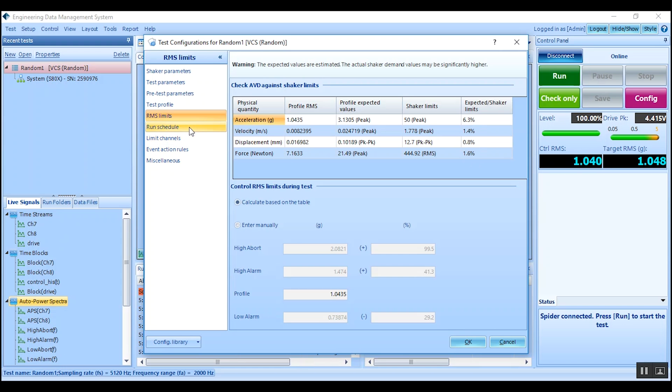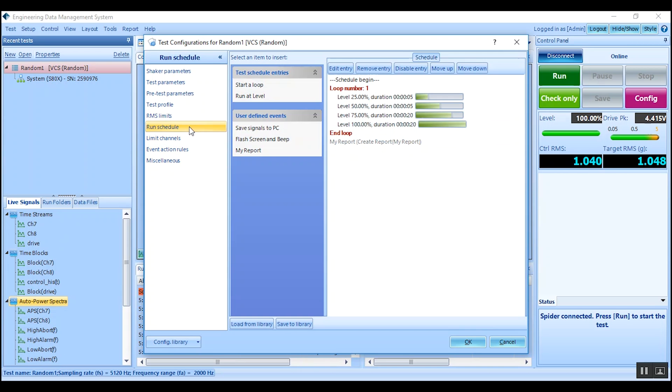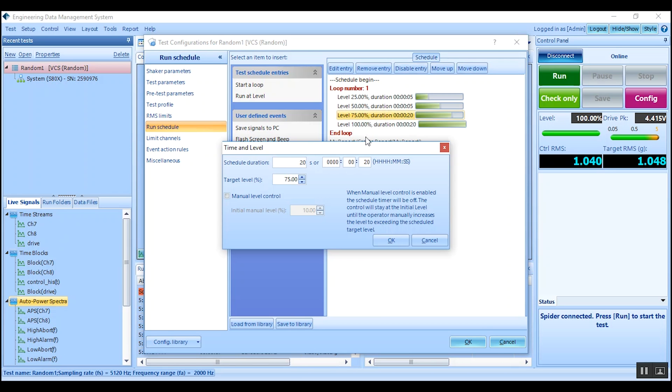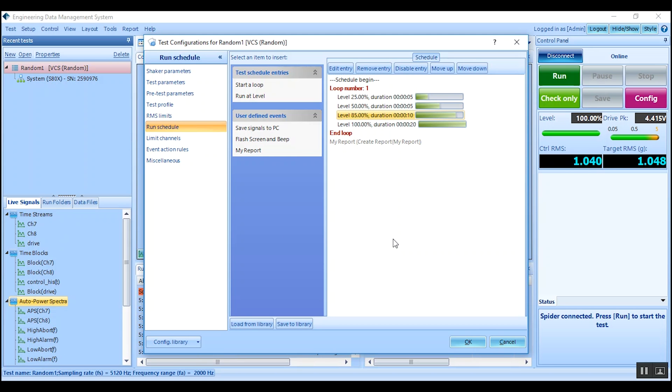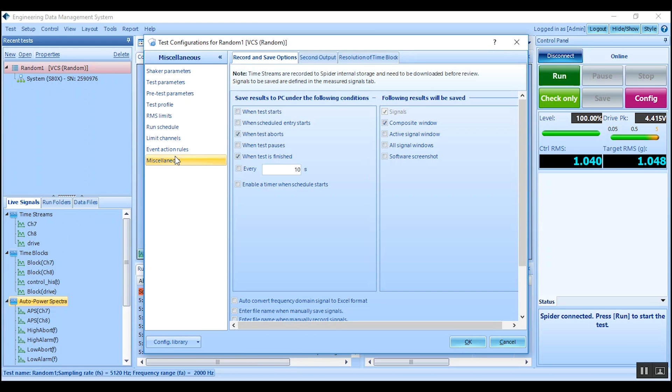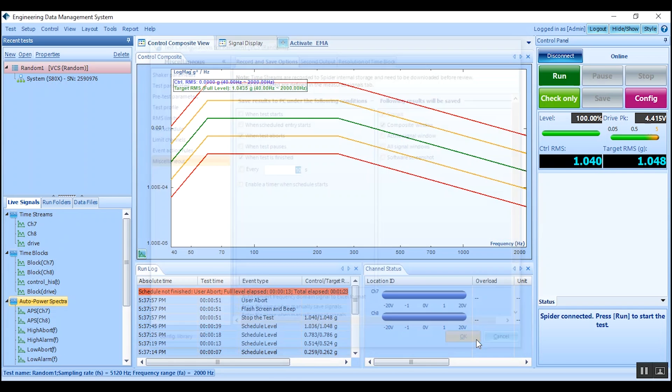The run schedule will allow users to customize ramp up and test duration at each level. A sample schedule is suggested. Double-click on each entry to adjust duration and level. Lastly, miscellaneous and test configuration allows customization of saving options. Click OK to save configuration changes and exit the menu.